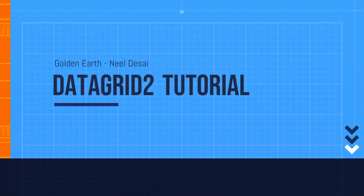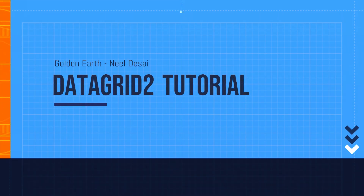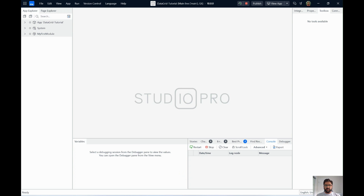Hello everyone. One of the most powerful widgets that Mendix has to offer is the Data Grid 2, and we actually discovered some hacks to make it even more powerful. In this video we'll be looking at two such tricks that give it an extra boost — something that everyone needs and most are looking for, but Mendix doesn't provide out of the box.